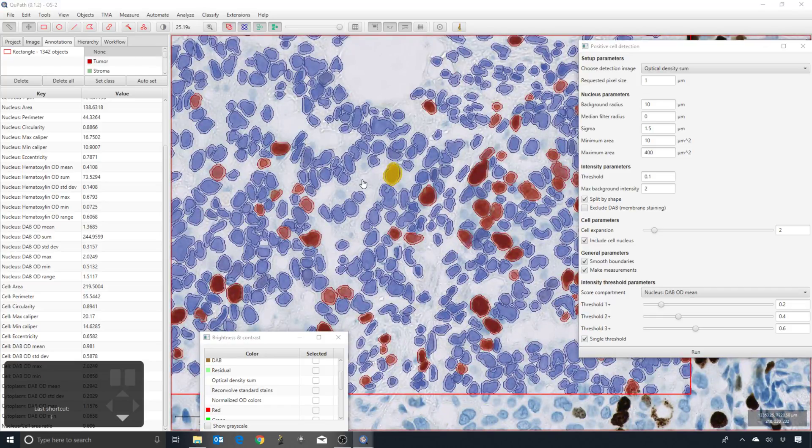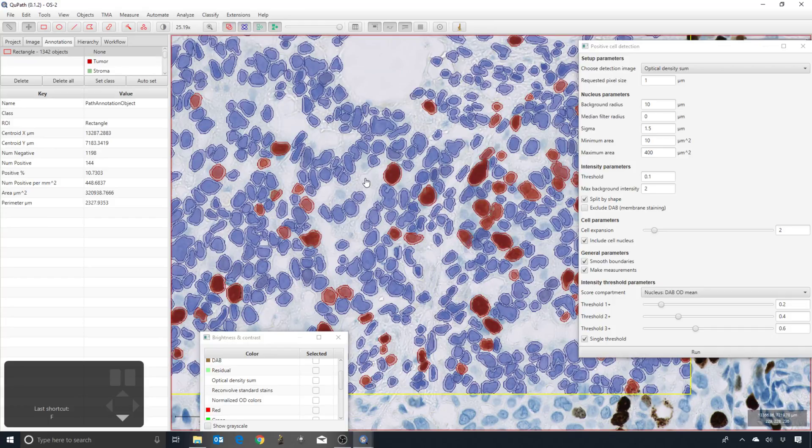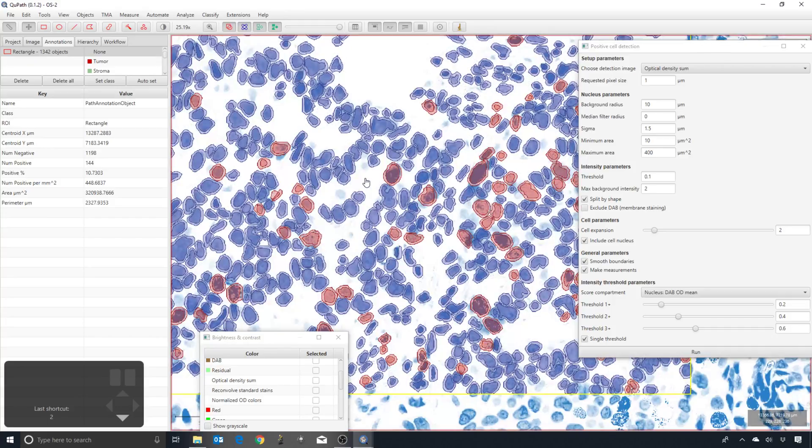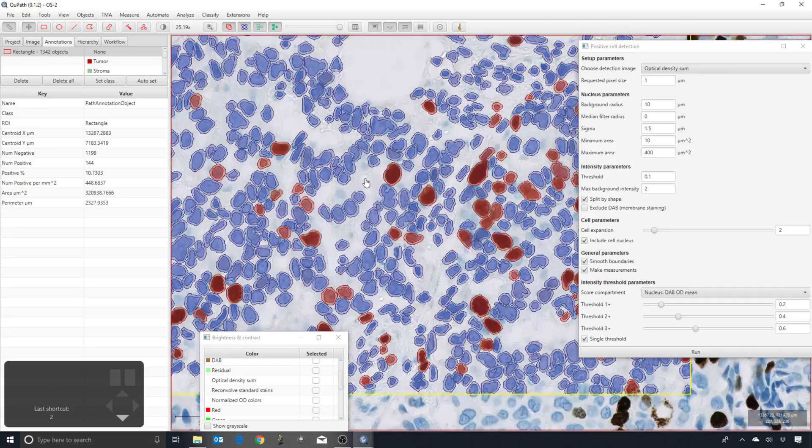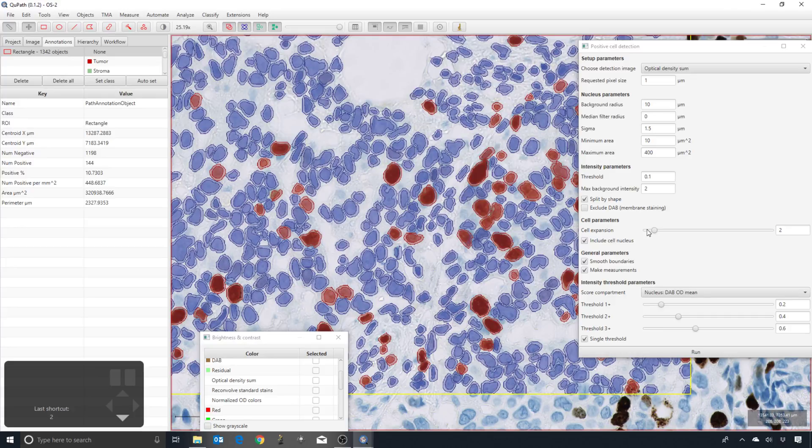You can adjust the cell expansion, and one of the reasons is not necessarily to give you a more plausible cell boundary, but more to get the measurements that are going to be most meaningful for you. It might be better to restrict them.